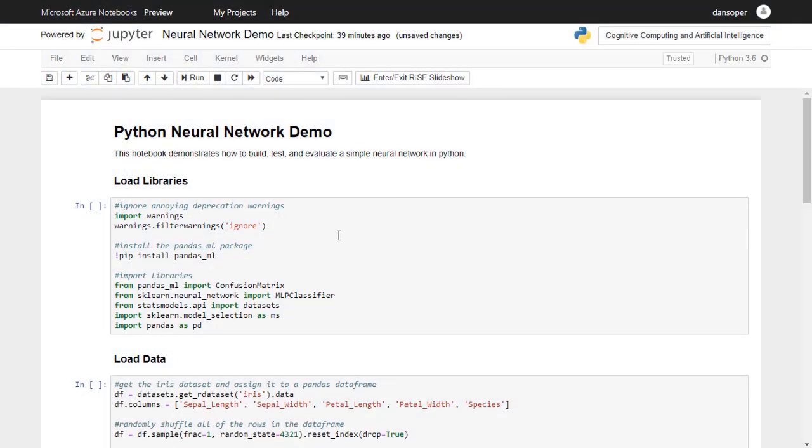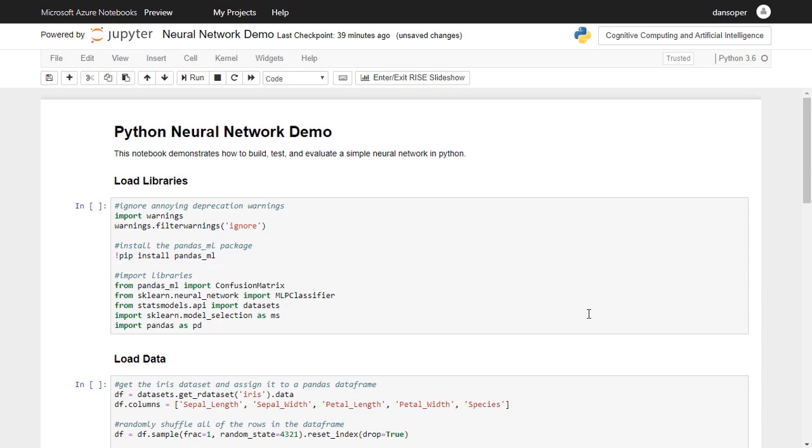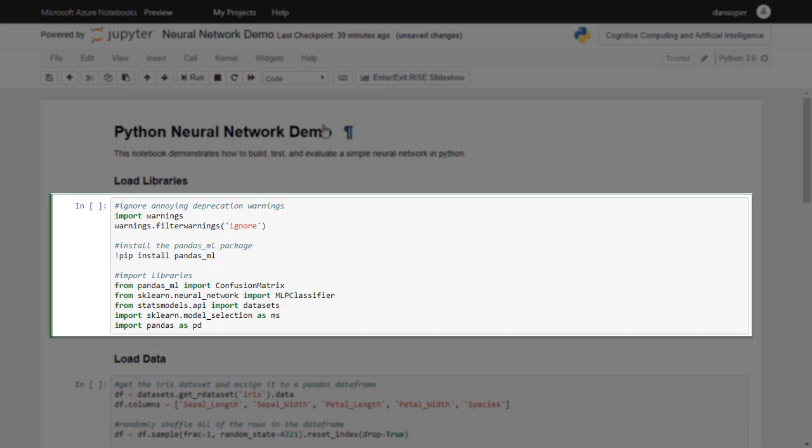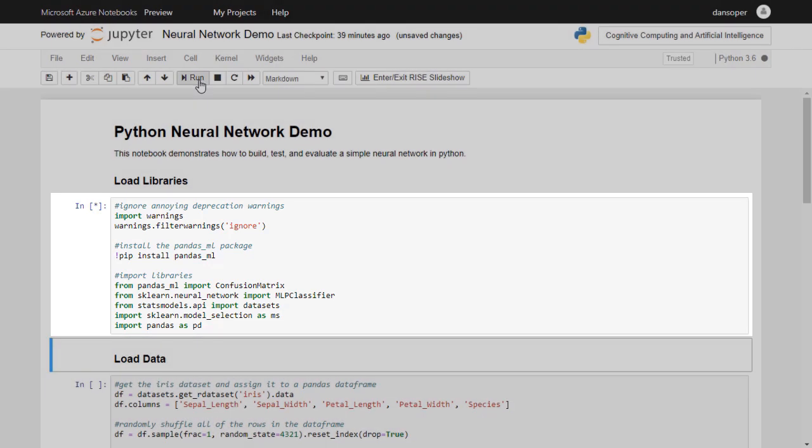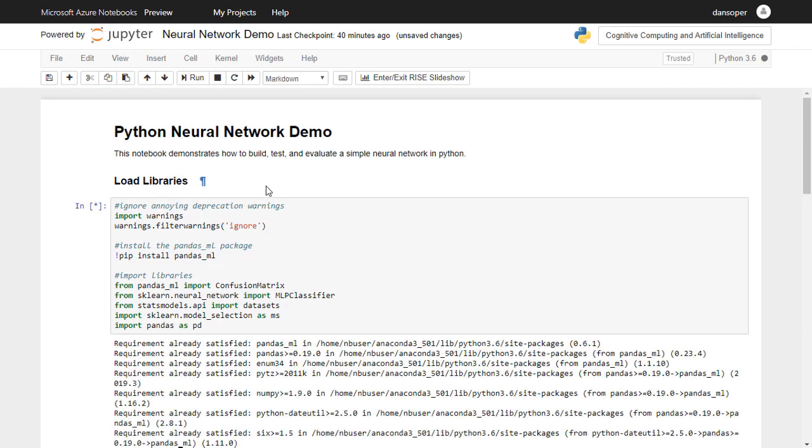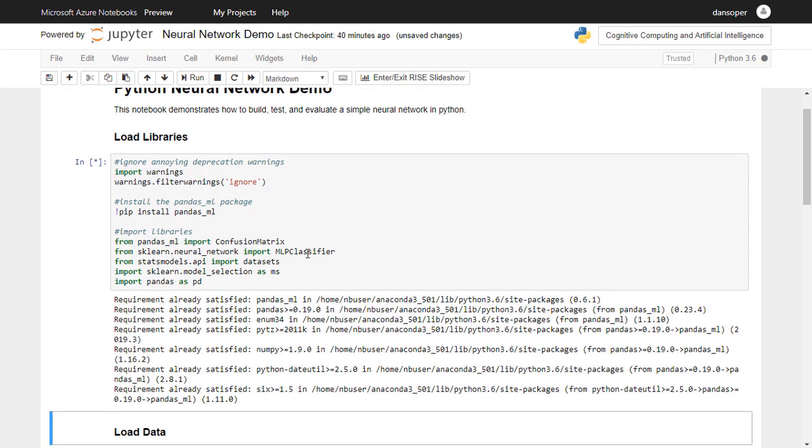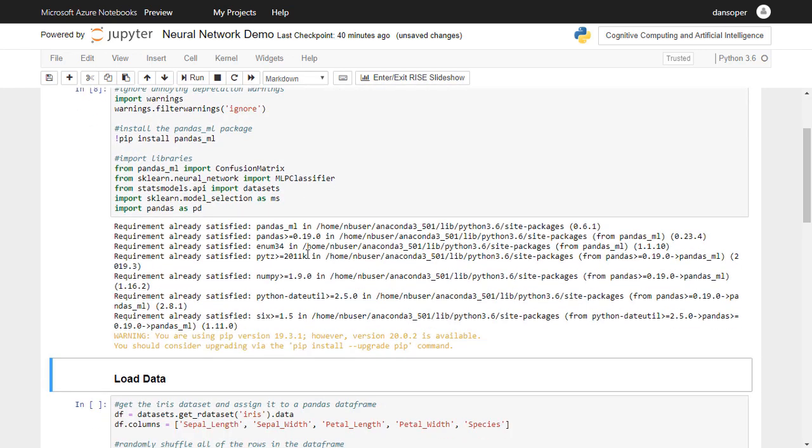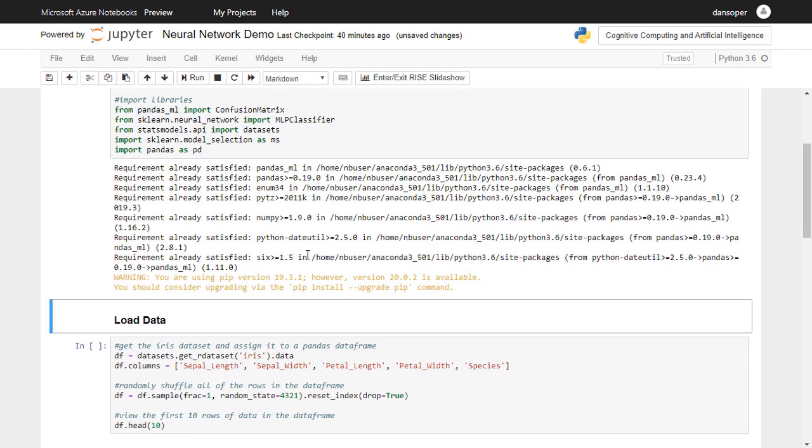Again, please don't feel intimidated by all of this Python code. I promise by the end of this series of videos, you will easily be able to create cognitive computing and AI projects that are far more complicated than this. For now, let's just briefly review what each section of code does from a high level. In this first code cell, we're importing all of the libraries that we'll need for the project. Libraries are simply pre-written collections of code that are designed to do different things. By importing existing libraries, we can use all of that pre-written code without having to create it ourselves.